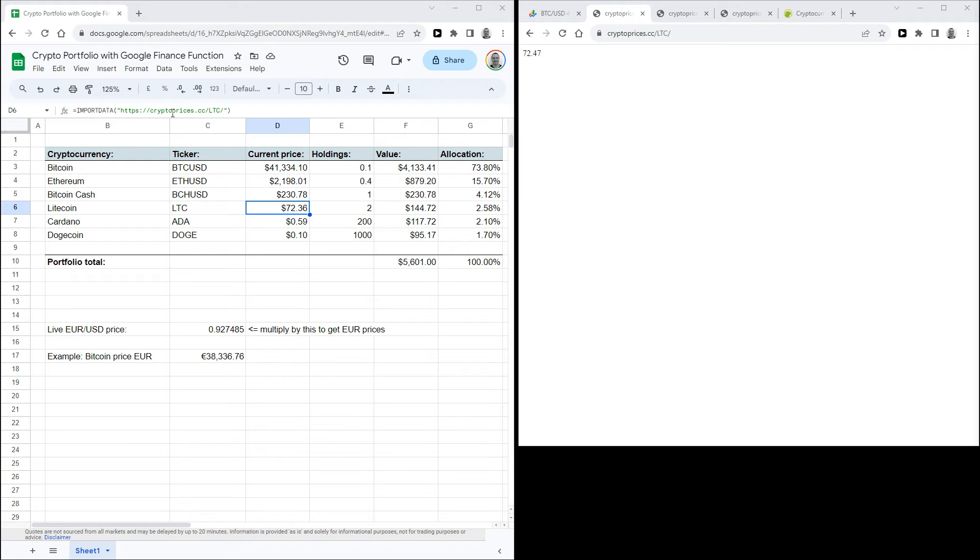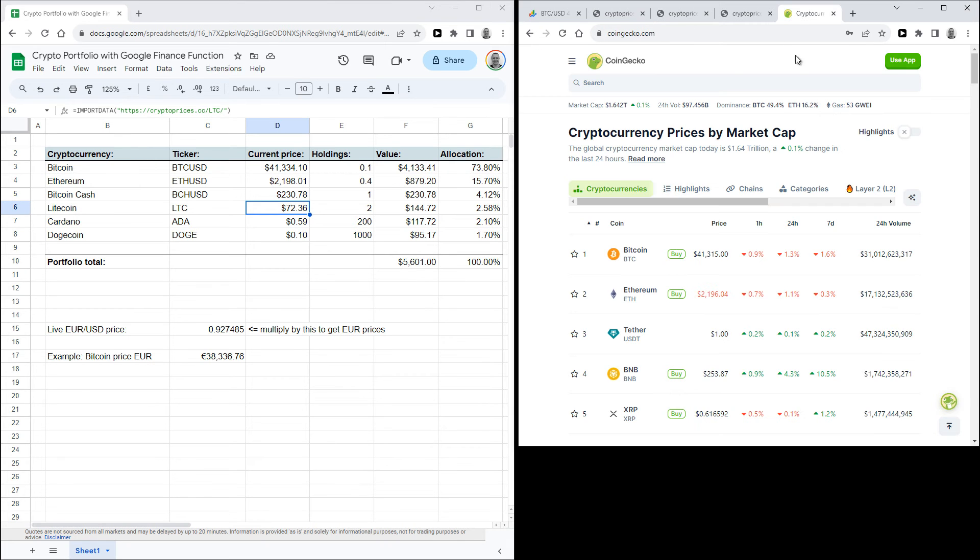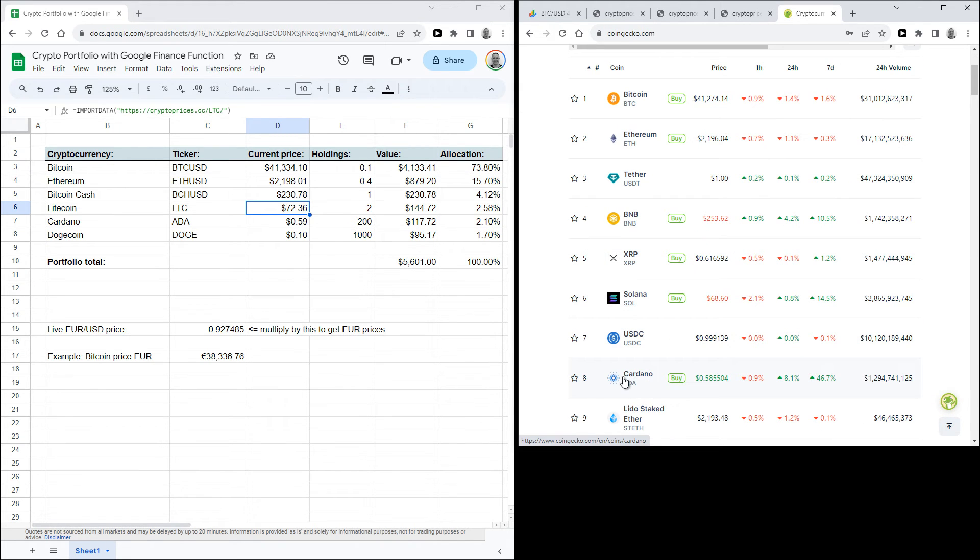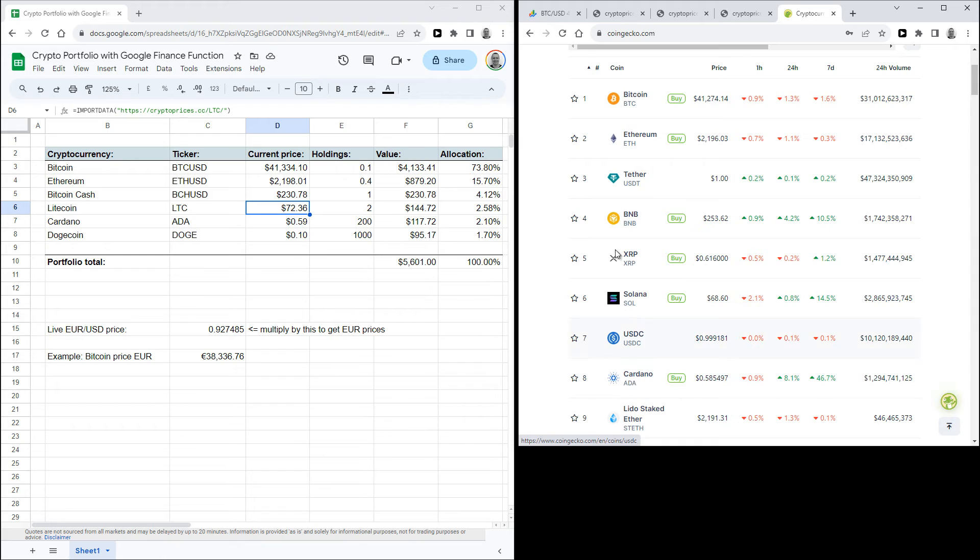So you can repeat that for all the coins that you own. But you need to know the ticker symbol for every coin that you own. If you don't know the ticker symbol, you can find that for instance on CoinGecko. So for instance here for Cardano, the name is listed on top and below that you'll see the ticker, so in this case that's ADA.